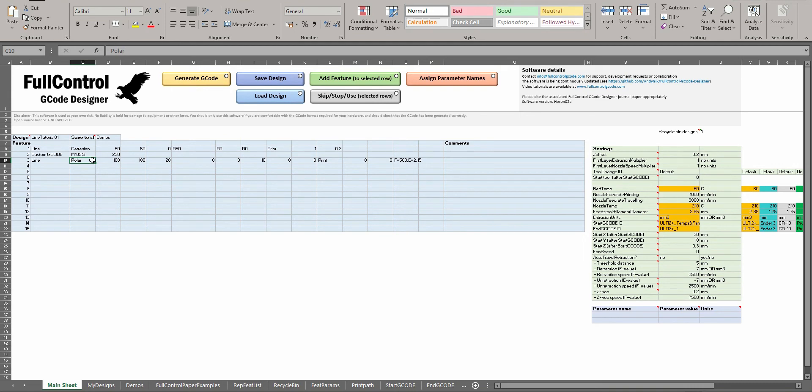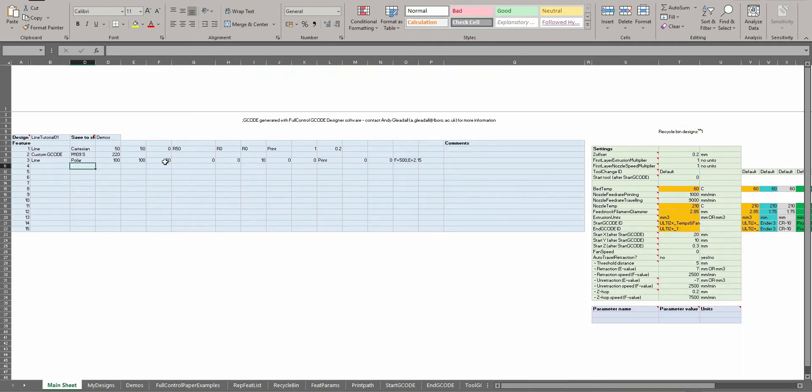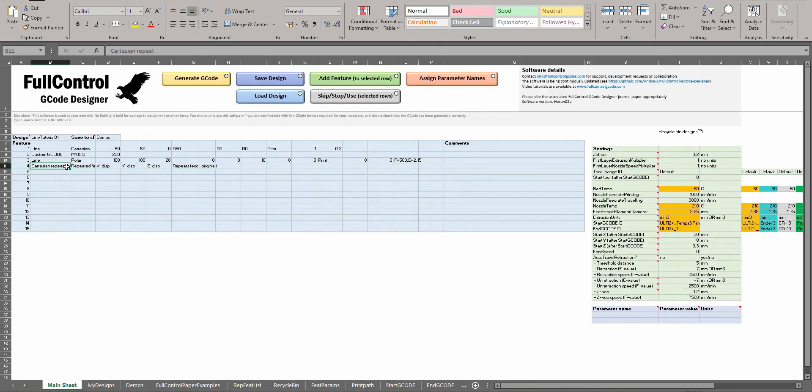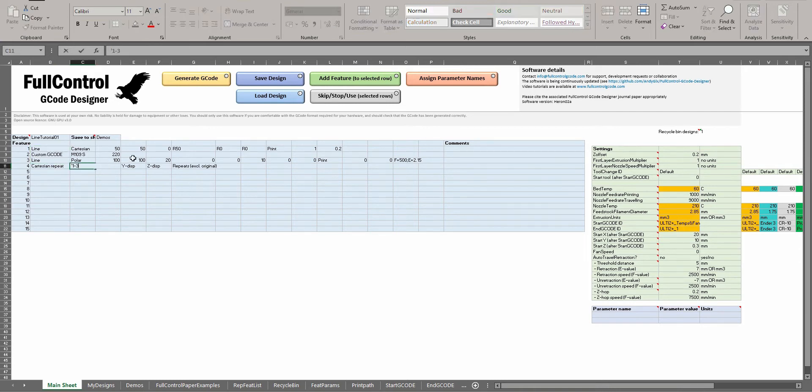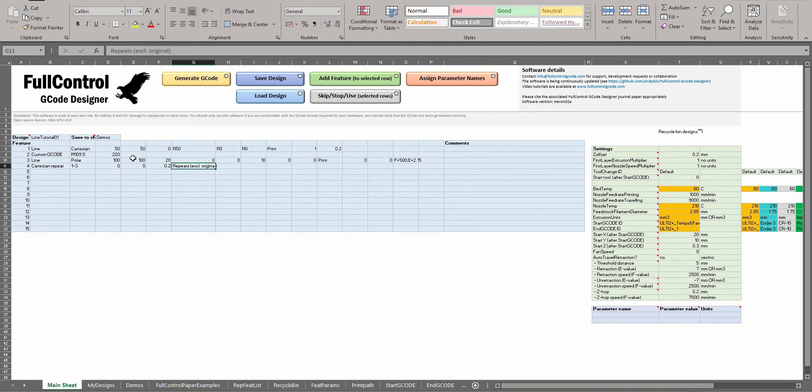But then if I do a Cartesian repeat, I'm going to repeat all three of these features. I'm not going to repeat them in X and Y, but I will repeat them by a height of 0.2 instead, and I'll do 20 of them.